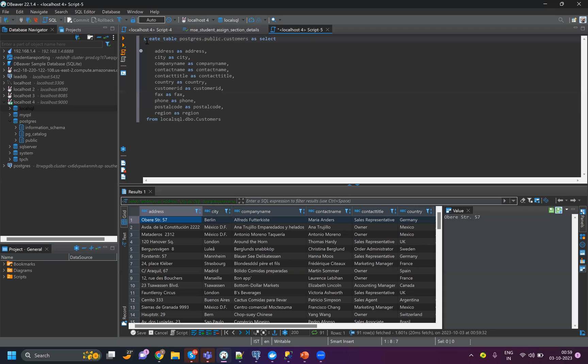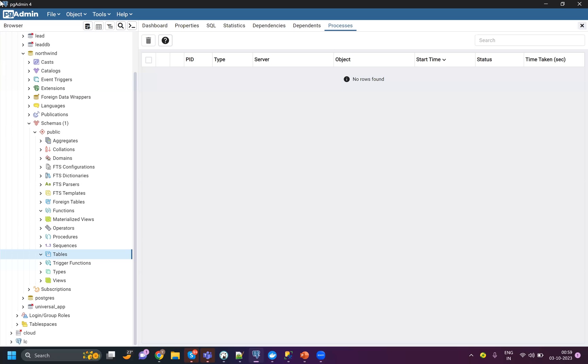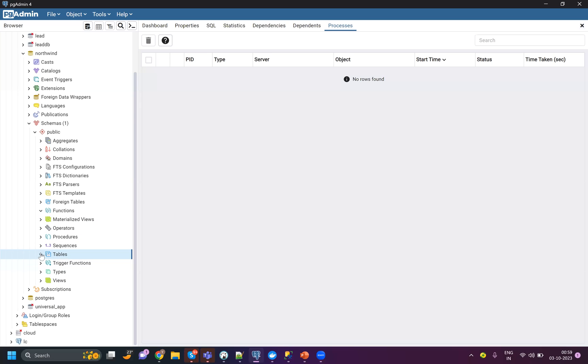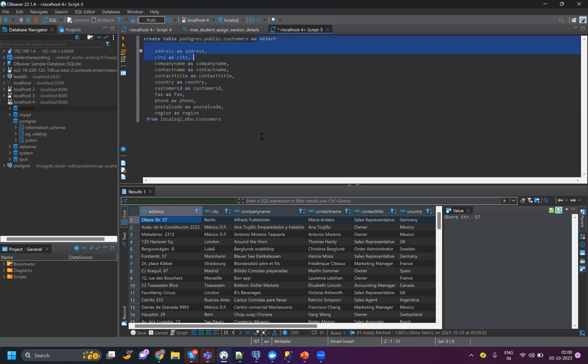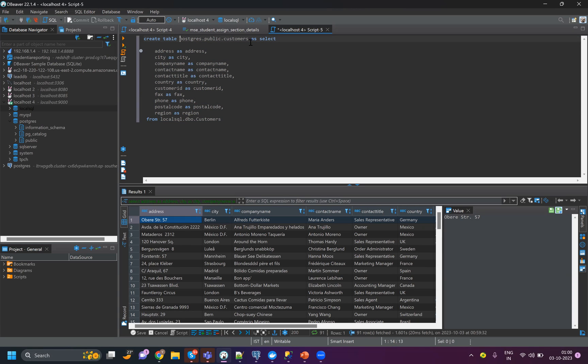I can use a command called CTAS, which is create table as. If you see, the schema is Postgres. In my local schema I've created a database called Northwind. If I refresh, there is no table right now - it's empty. Once I run this complete command, it will select the data from SQL Server, create a table in Postgres, and then insert the data.